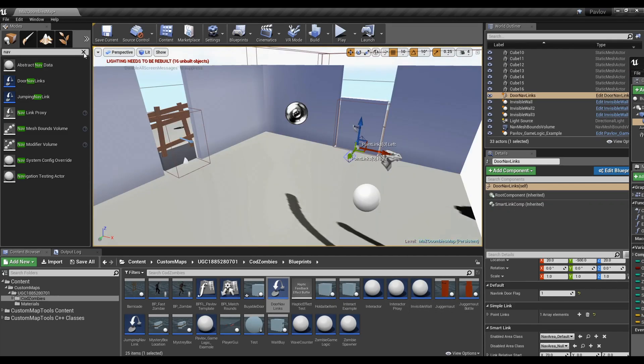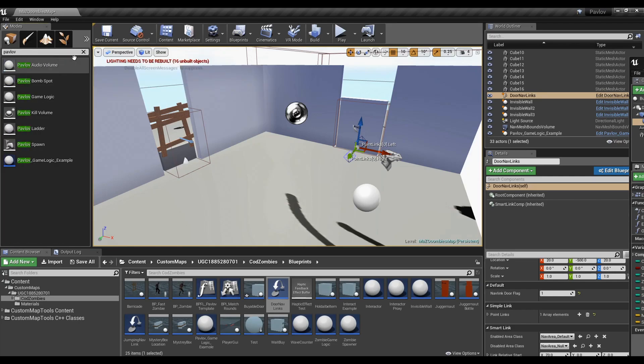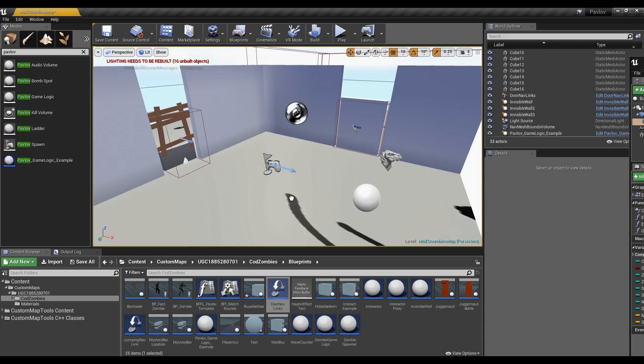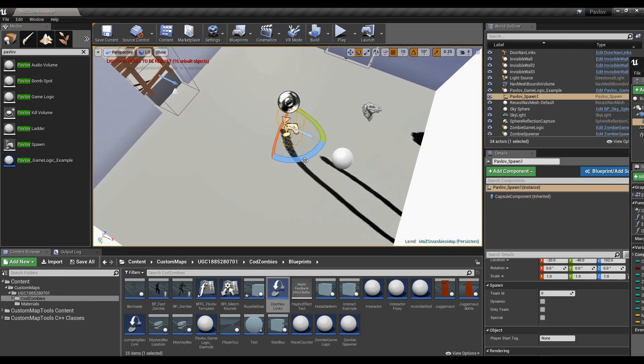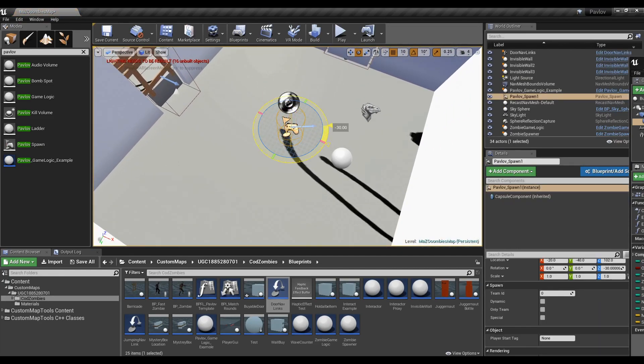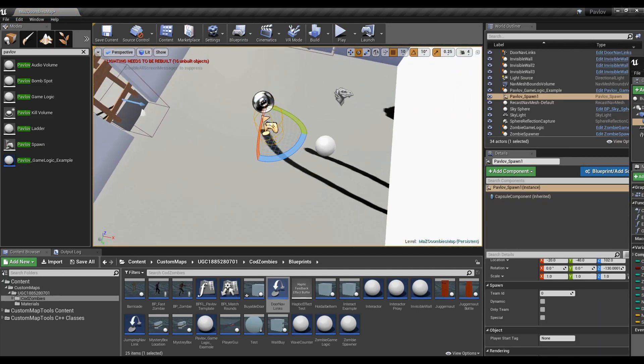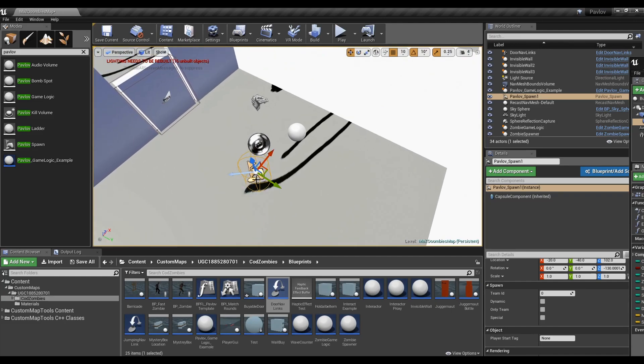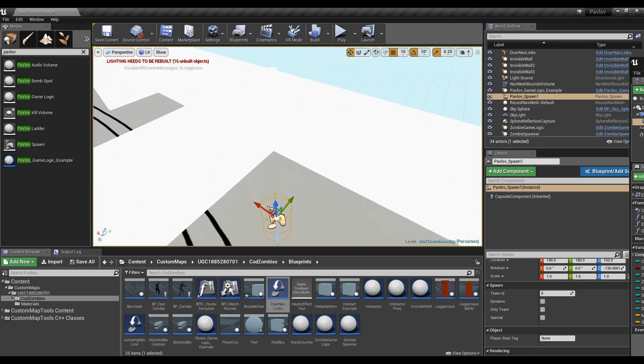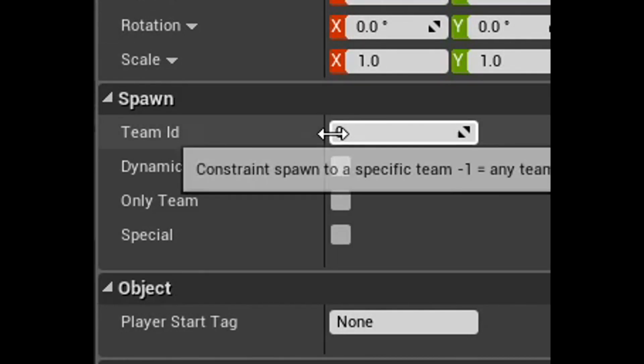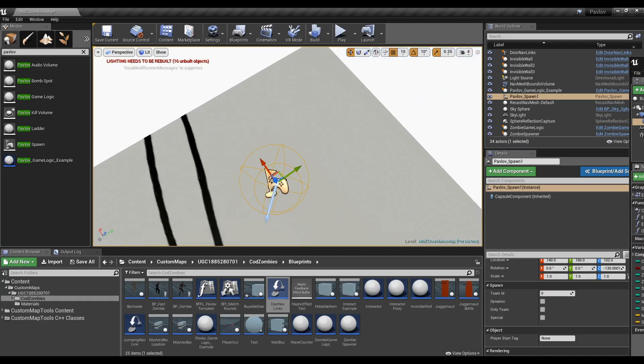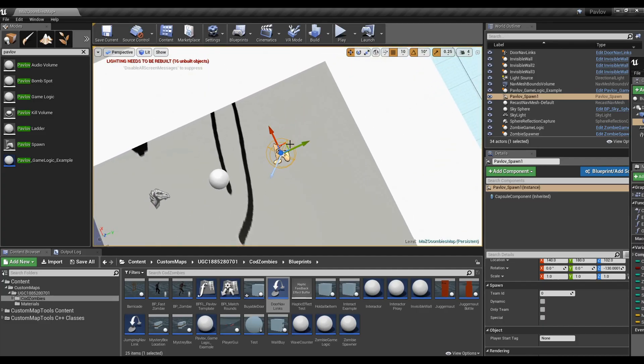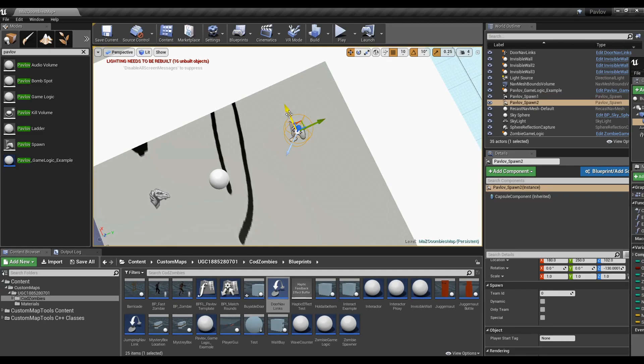We now need to set a place for our players to spawn. Go ahead and search for Pavlov spawn and drag it in. The direction these face will depict the direction your player will spawn in. Don't let your players spawn facing a wall. Make sure the spawn is set to dynamic as well. Now copy and paste your spawn several times. You don't want your players spawning inside of each other.